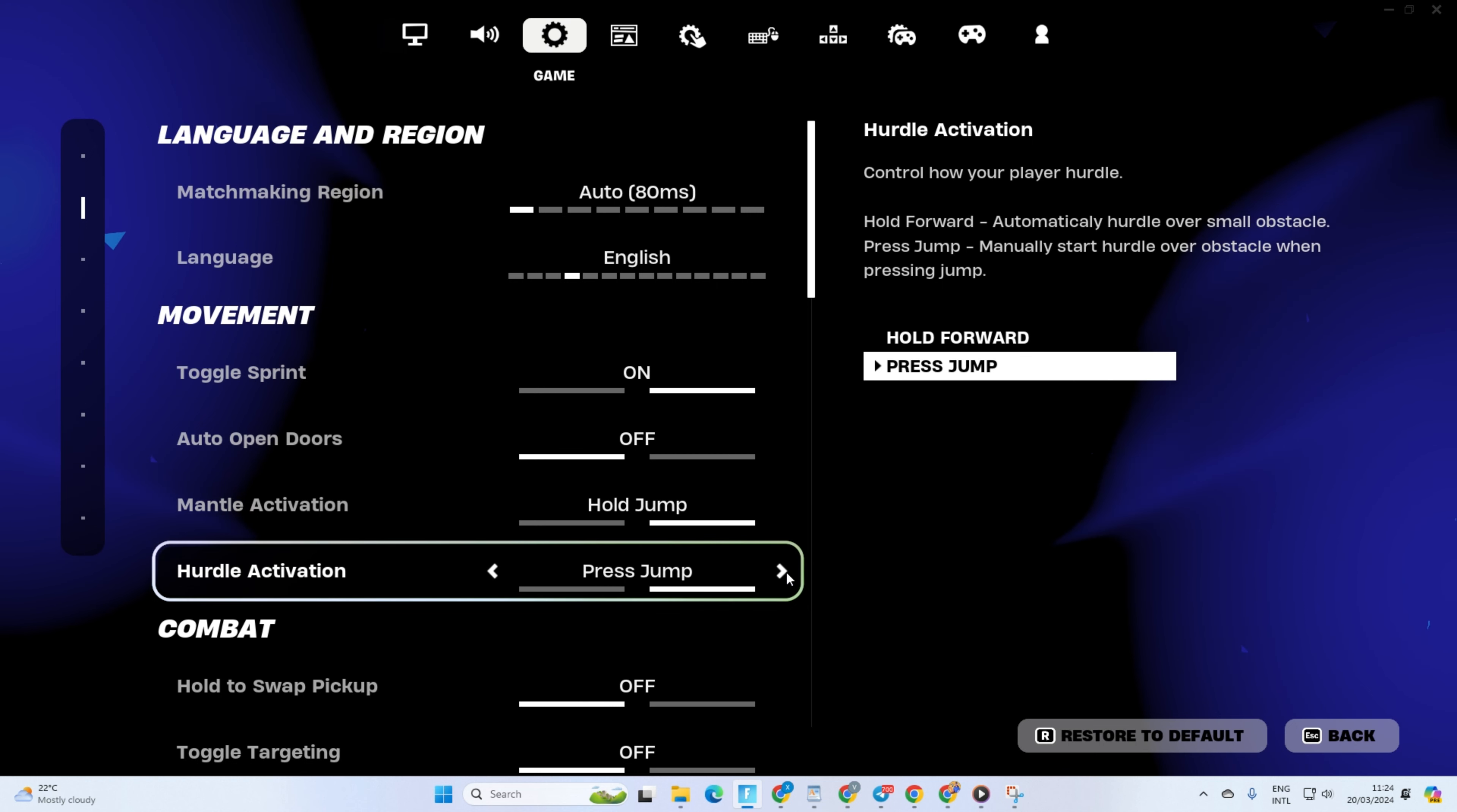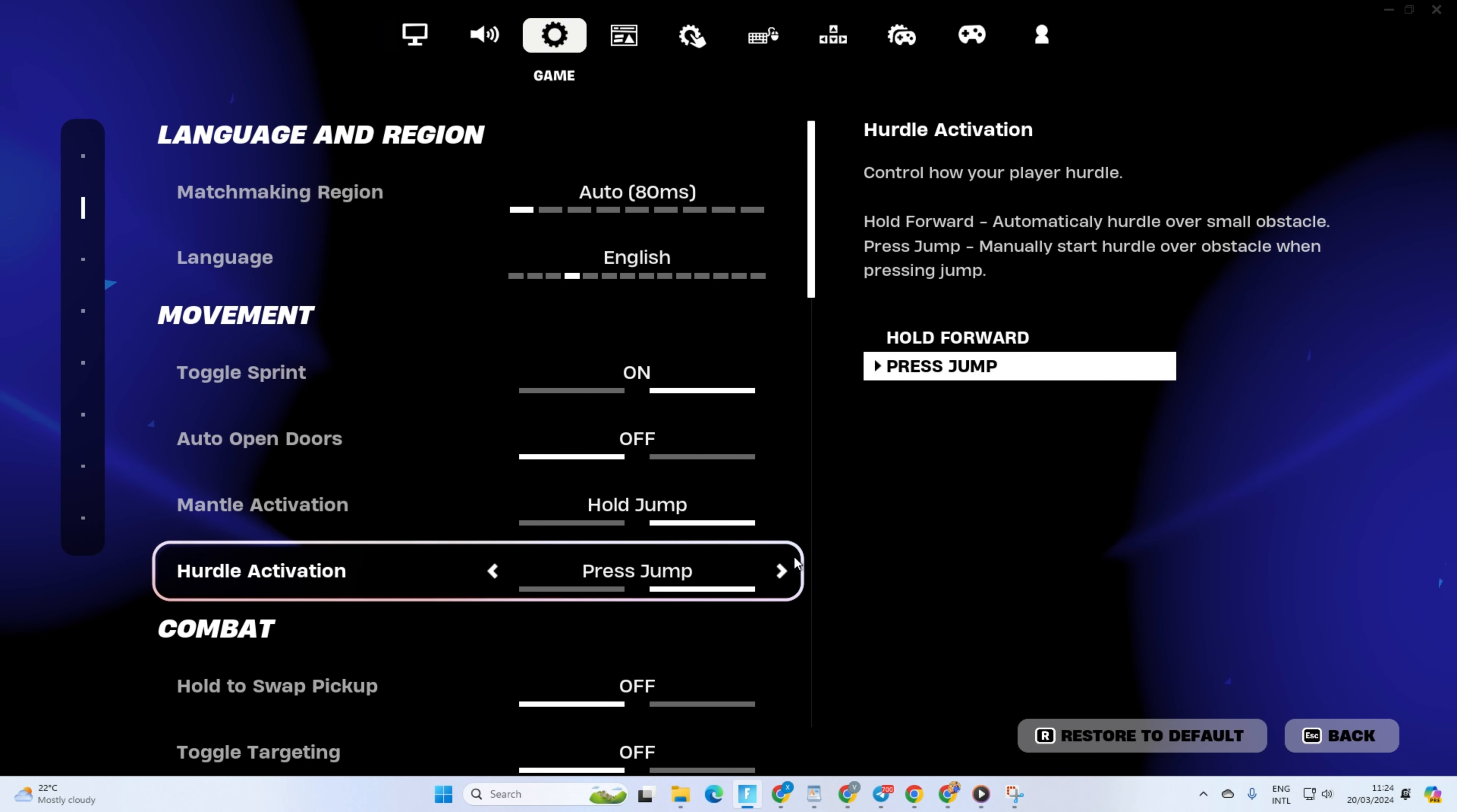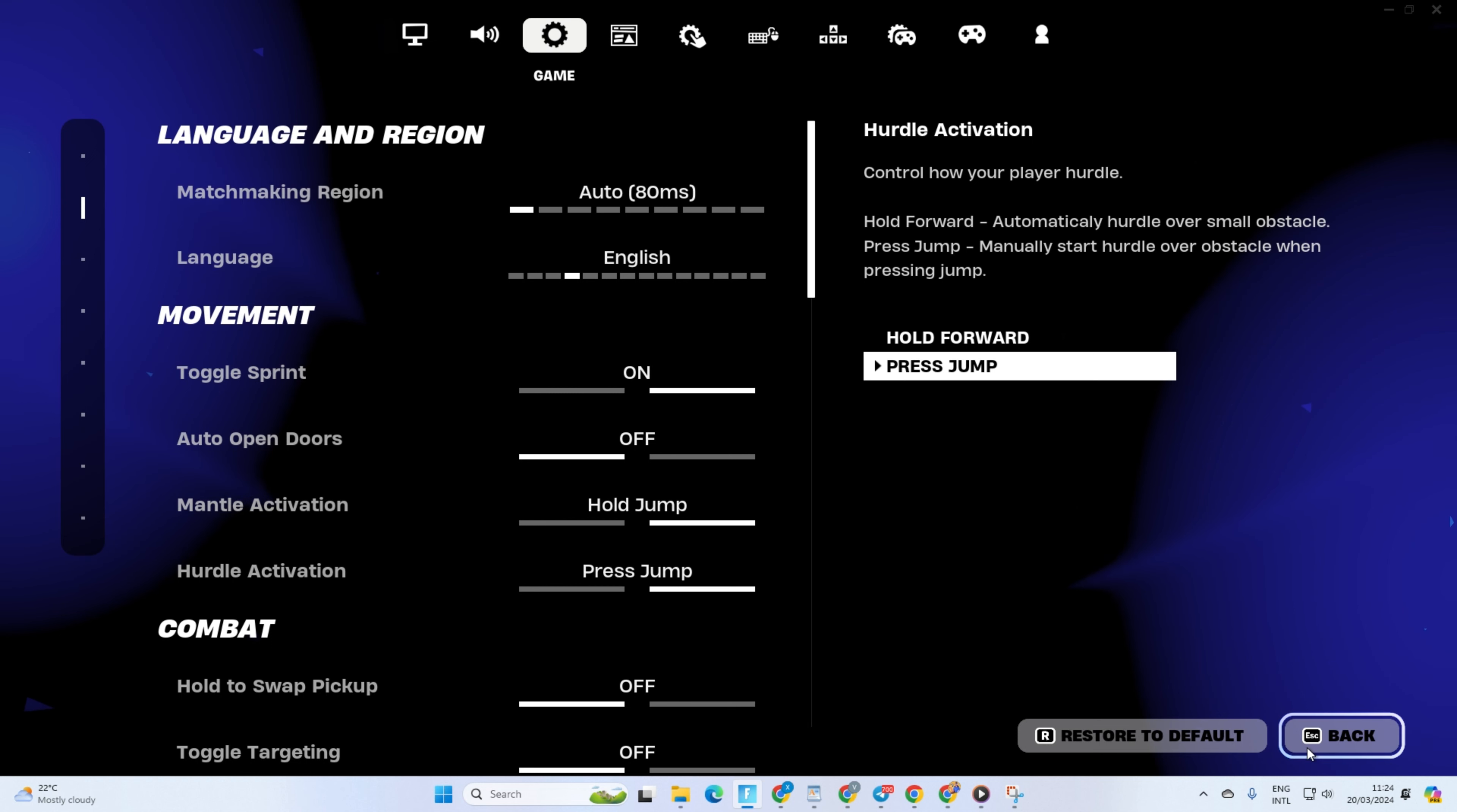But to make changes to all the game settings, just restart the game. And that's about it on how you can change the language in Fortnite.